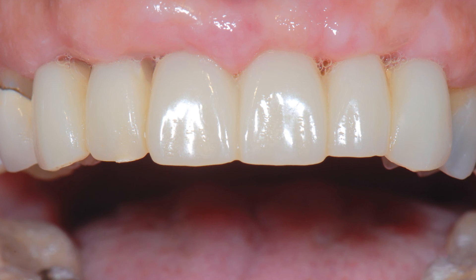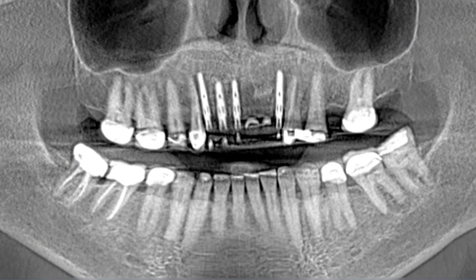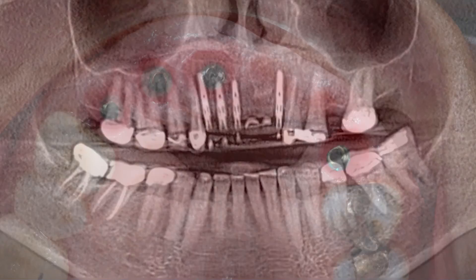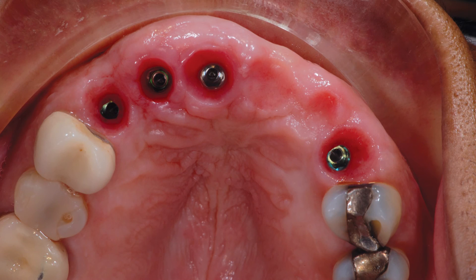Postoperative healing was excellent. The Inclusive tapered implants were stable and well-integrated after four months. The patient reported that she had experienced little discomfort. The connective tissue graft appeared to improve the contours of the interproximal gingiva.